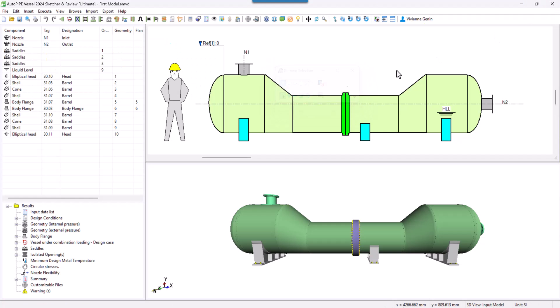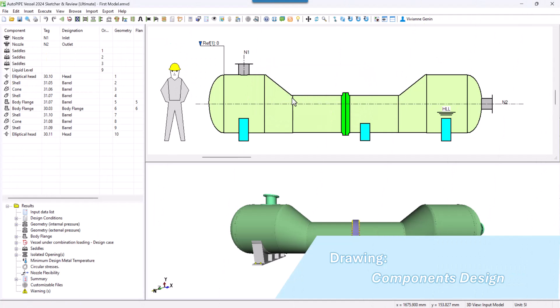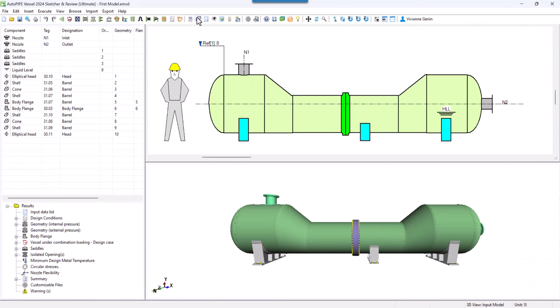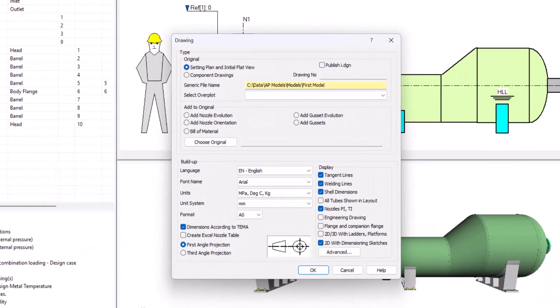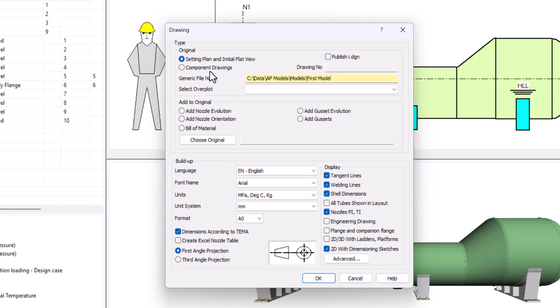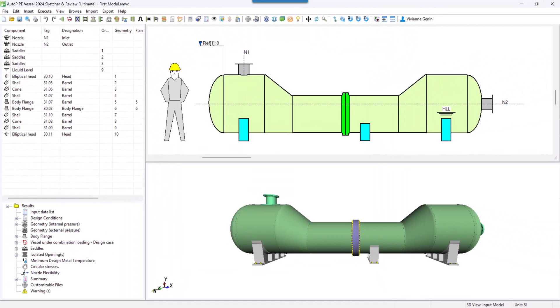Now, last but not least, let's go for the flat views. I go to generate drawing again, then components drawing and OK.